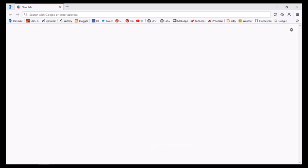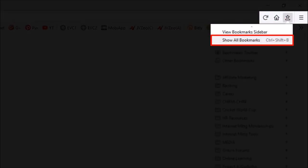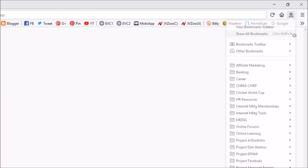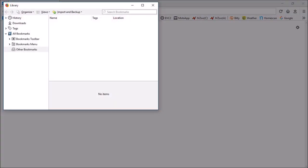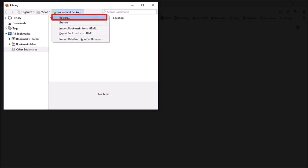Click on the bookmarks icon in the toolbar and choose Show All Bookmarks. You will see the library dialog box pop up. Click on Import and Backup and then choose Backup.